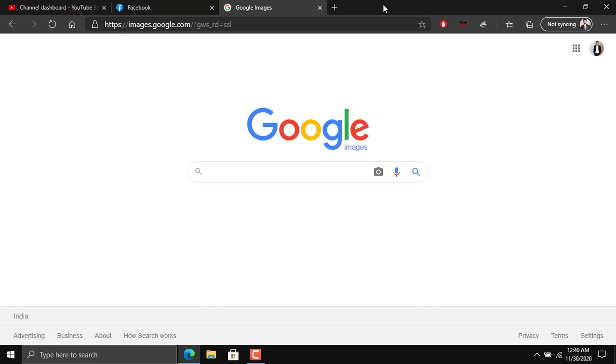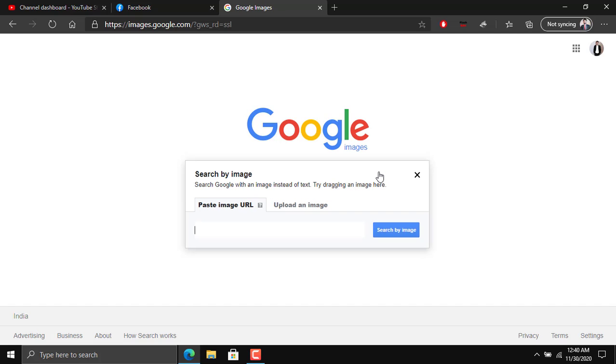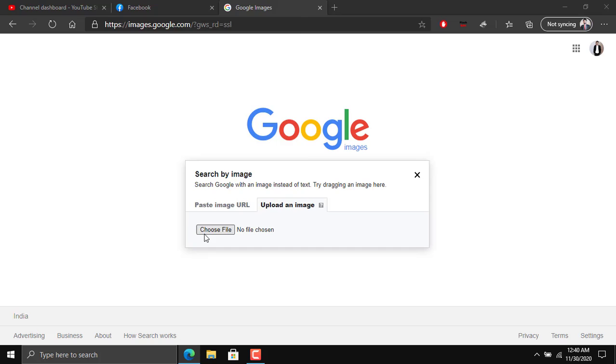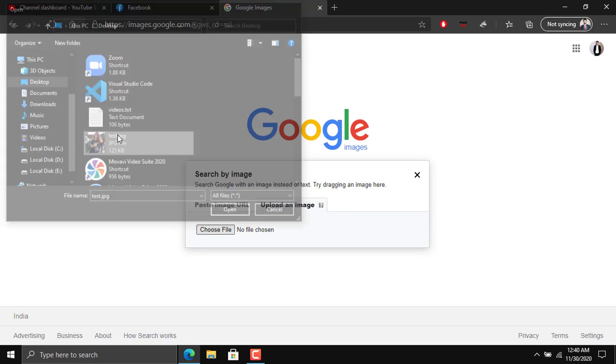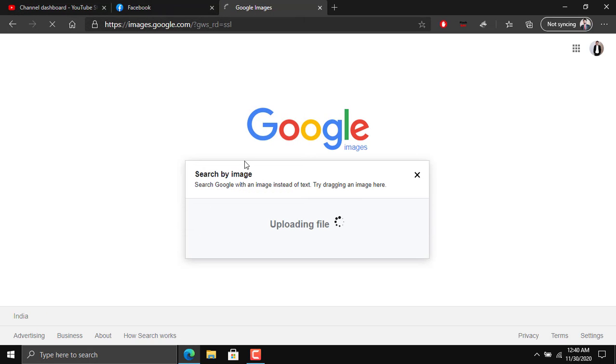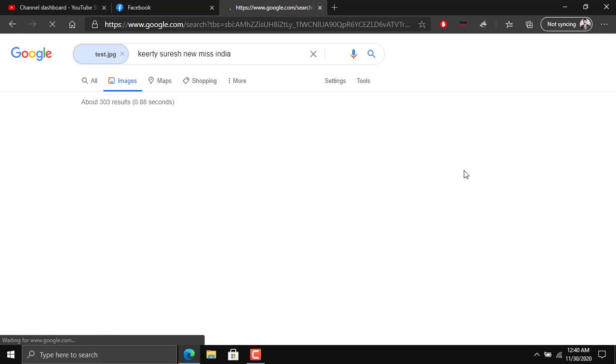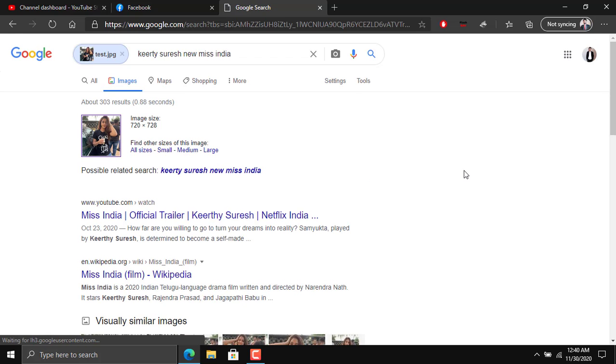There are two ways. First, you can drag the image and drop it in the search bar, or you can click on this image icon and upload an image. Now go to choose file and select the name test. This is the test image. It's uploading the image and very soon it will show us the results.